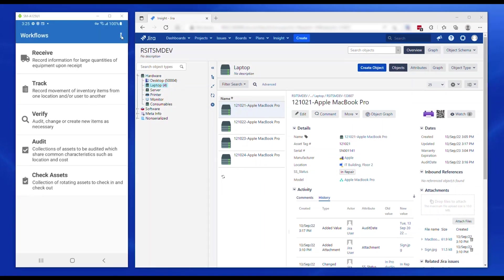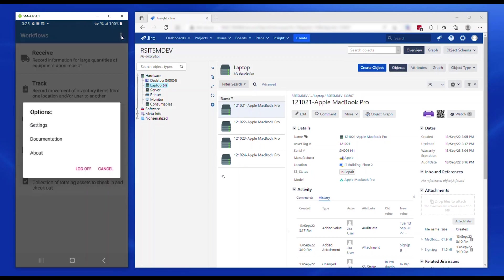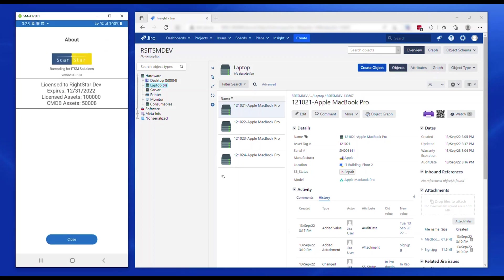The about screen provides basic information like the license expiration date, licensed assets, number of assets in the target CMDB that are tracked with ScanStar, and the version of the app. Providing this information to RightStar support will be useful to troubleshoot any issues.